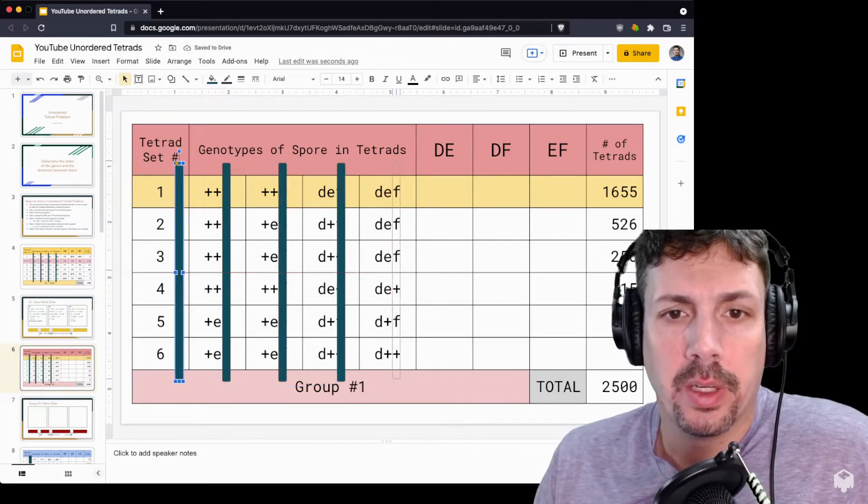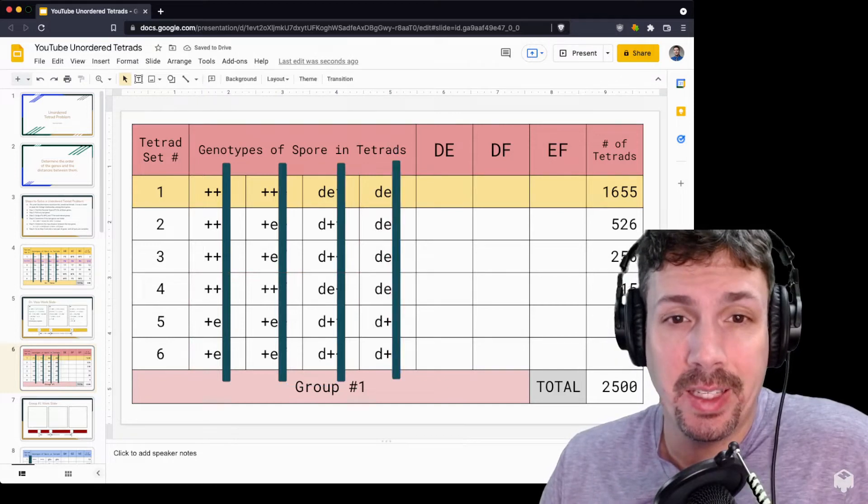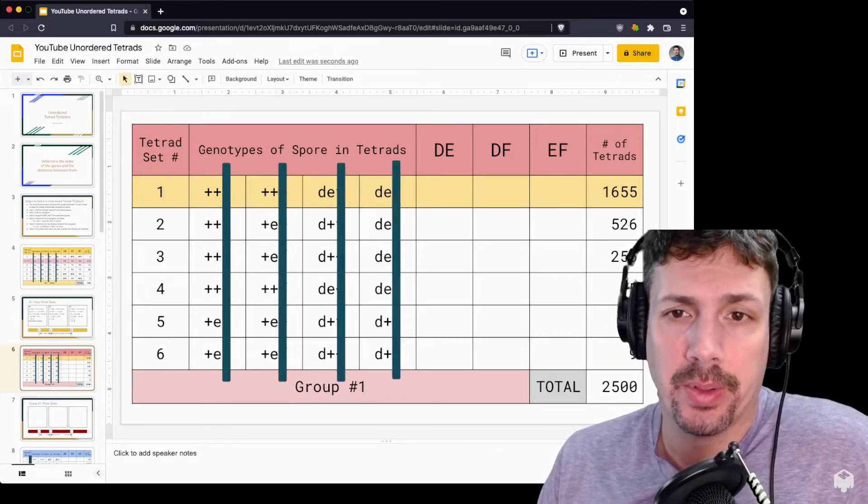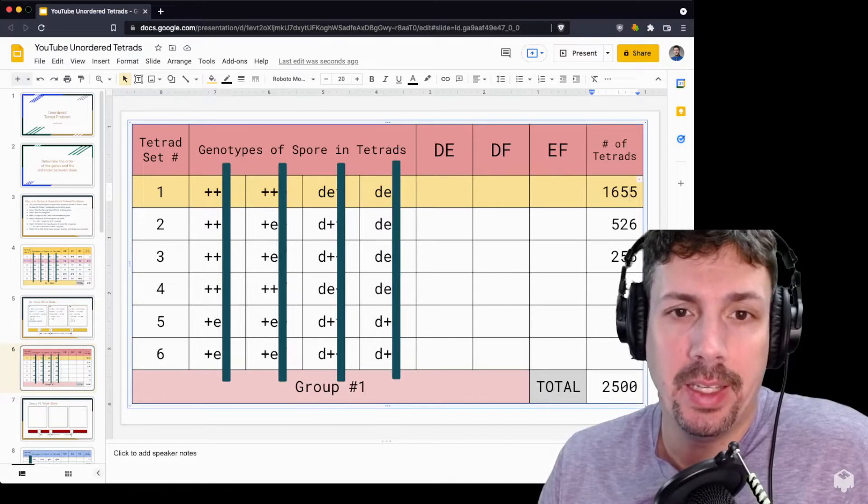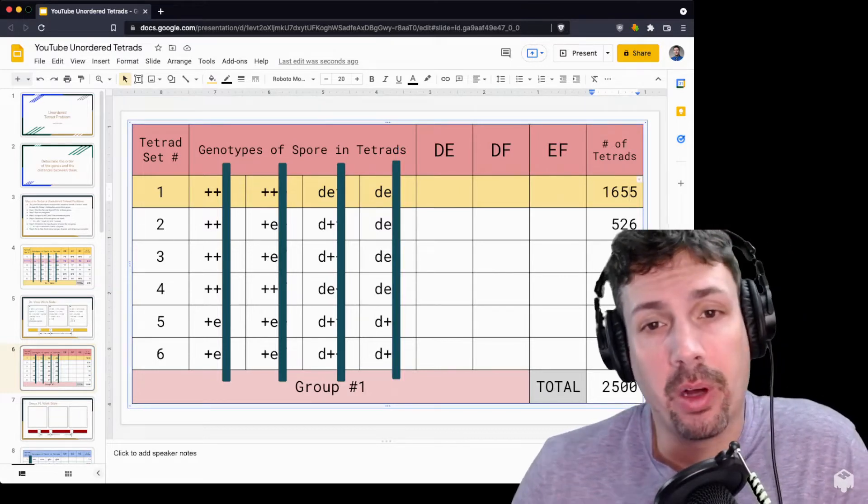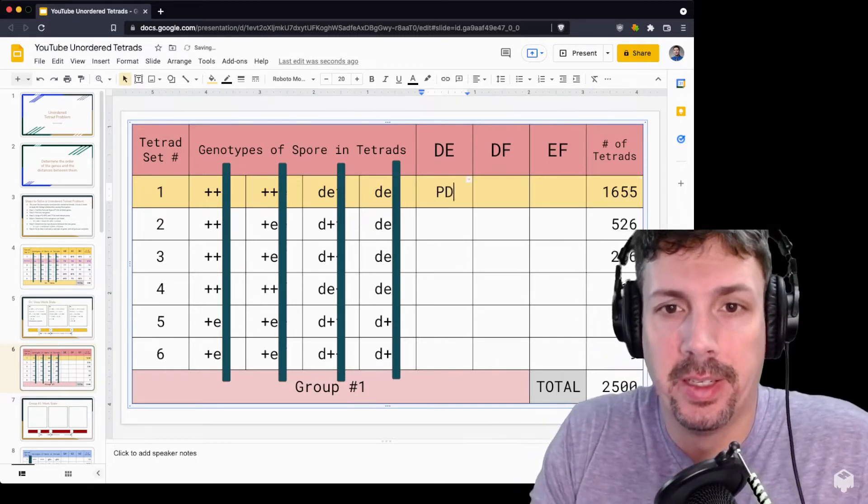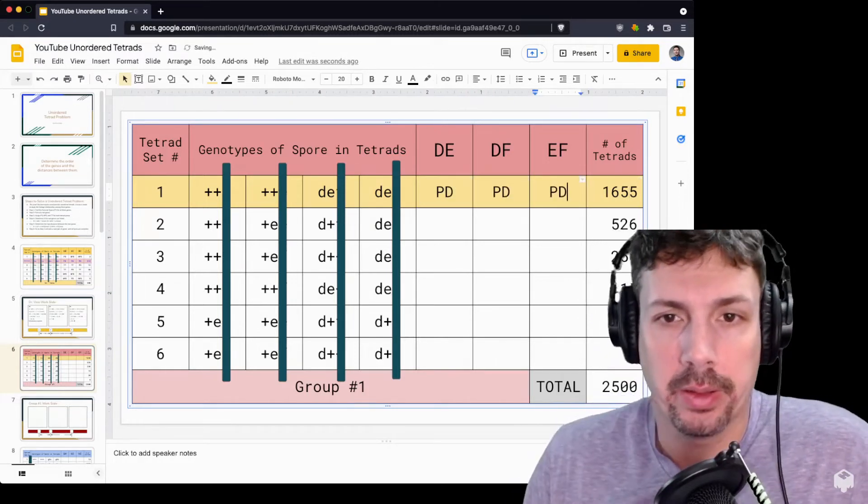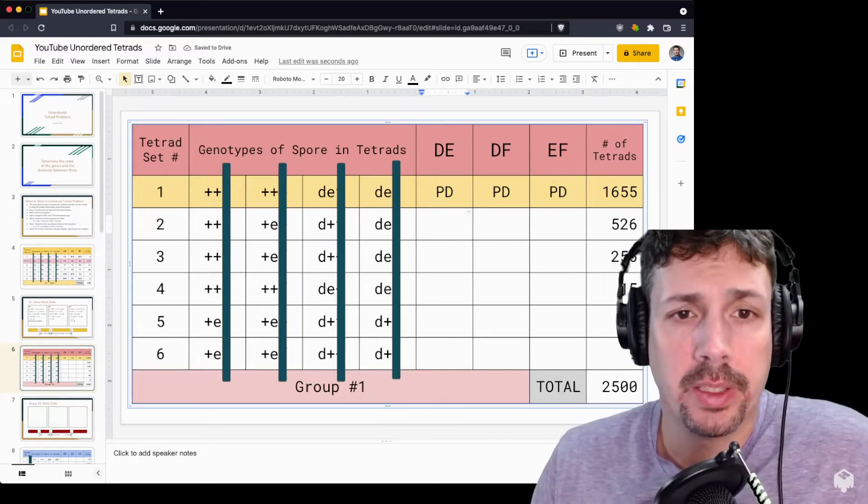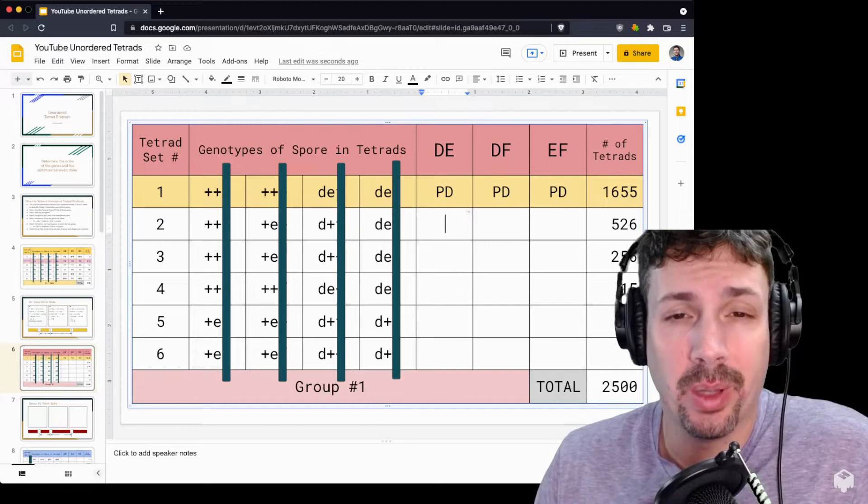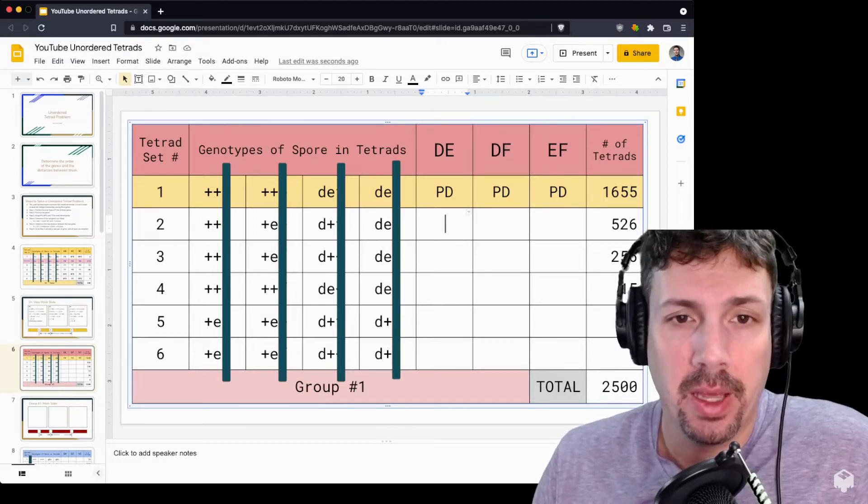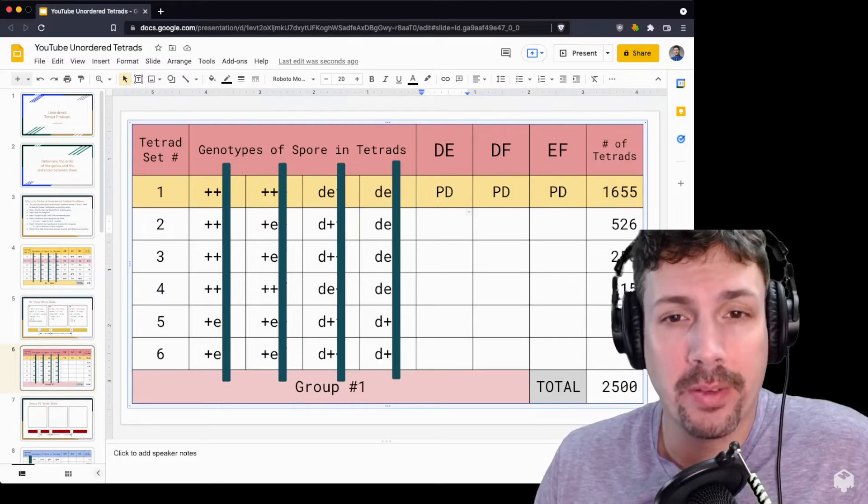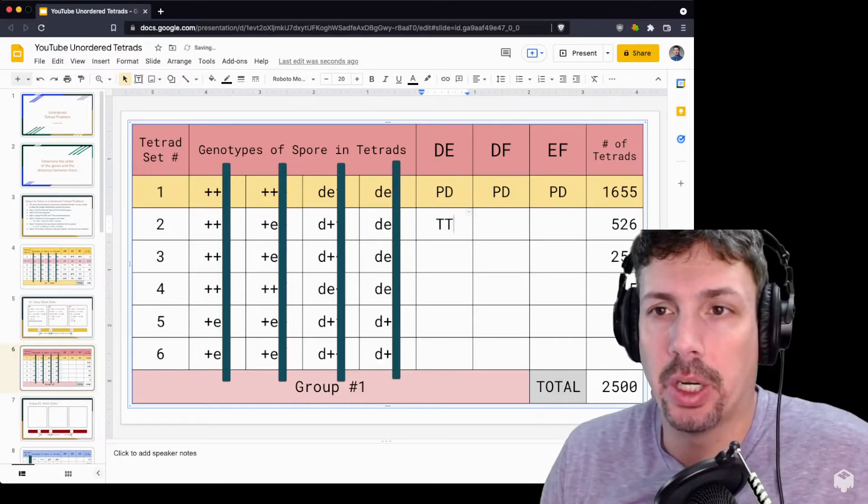We've covered up the F gene so we can only see the D and E genes. Our parental types are the ones here: plus plus, plus plus, D E, D E. Any time we see that, we call that a parental type. By definition, parental type will be parental type for all gene pairs. Let's look at row two. We have plus plus, plus plus E, D plus, D E. I hope you can see these two are different, and there are four different types. Whenever there's four different types, we call that tetra type.